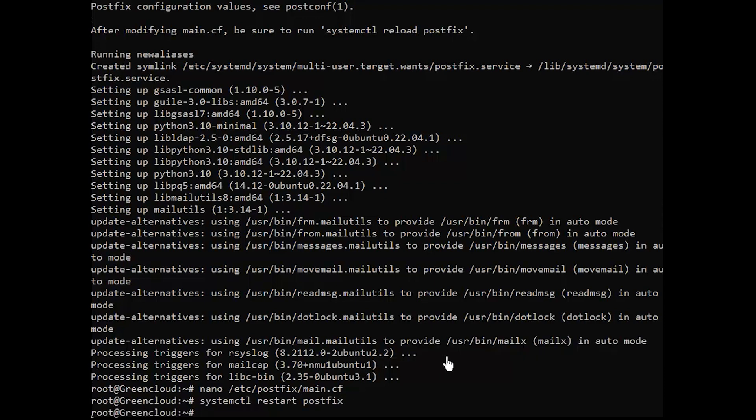You have successfully installed and configured Postfix as a send-only MTA server. To test email delivery, use the mail command like the following.